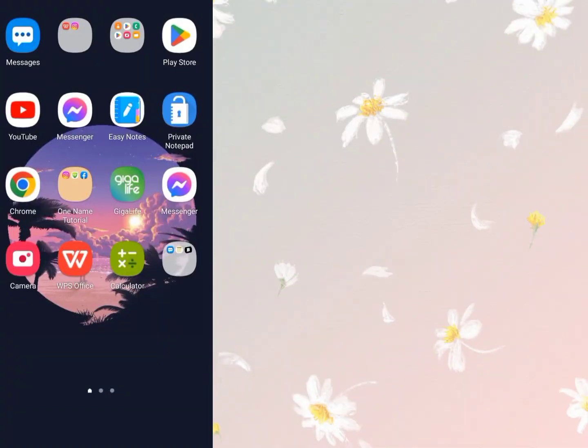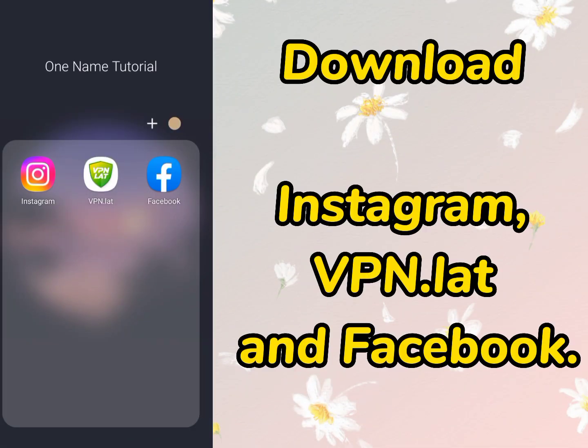Step 1. First, you need to download these three applications from the Play Store: Instagram, VPN Lat, and Facebook.